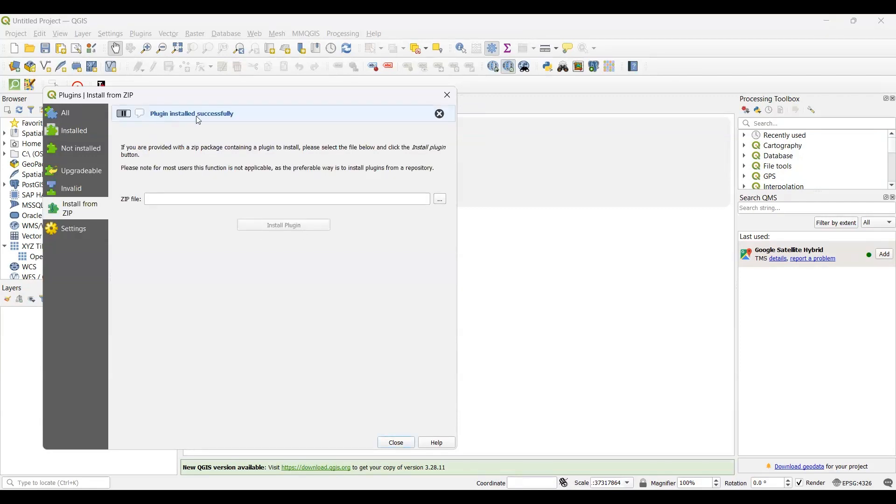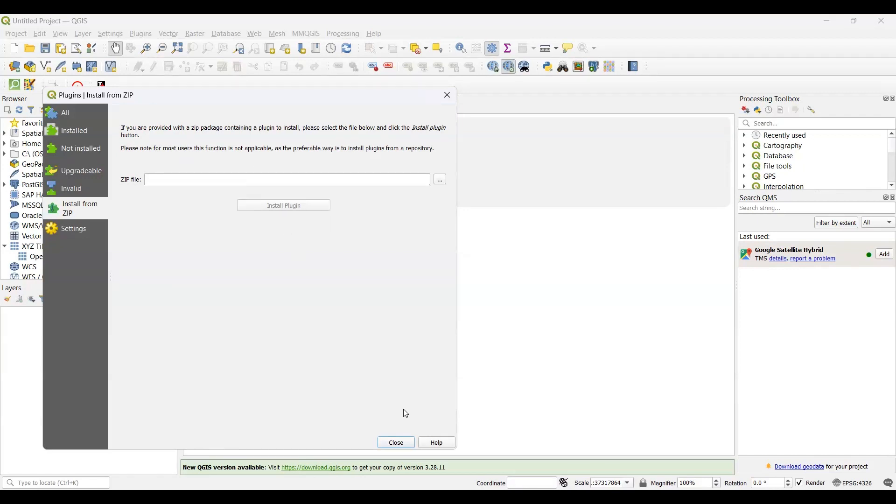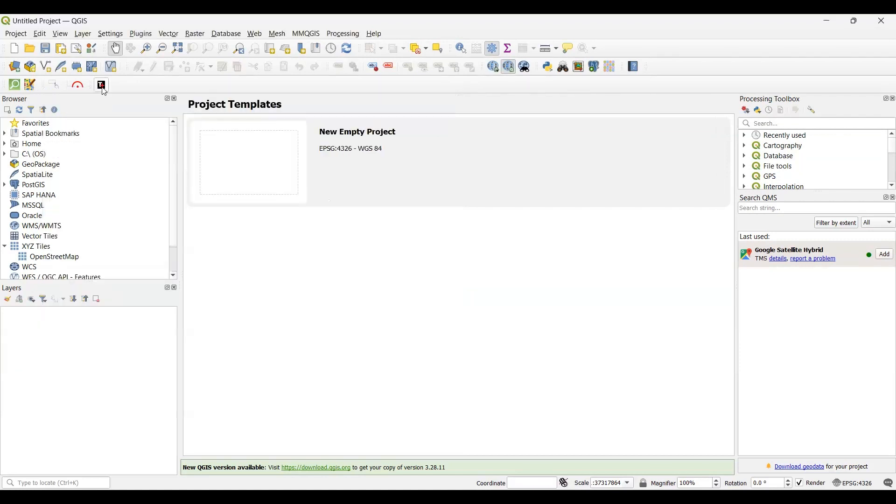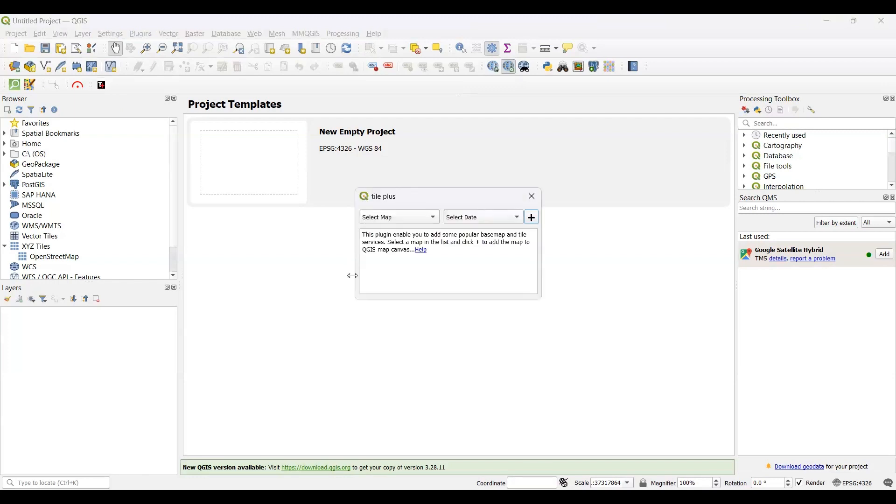You can see that the plugin has been installed successfully. Now close this toolbox. Then you'll see there is an icon - this is the TilePlus plugin which has been installed just now. Click on here.